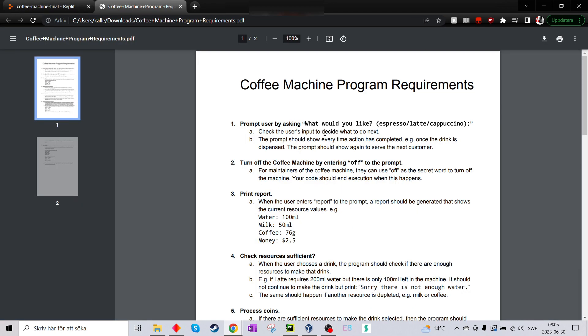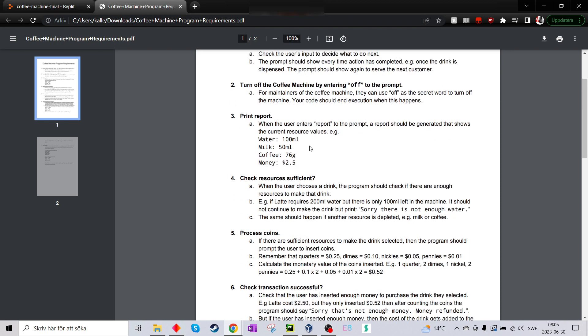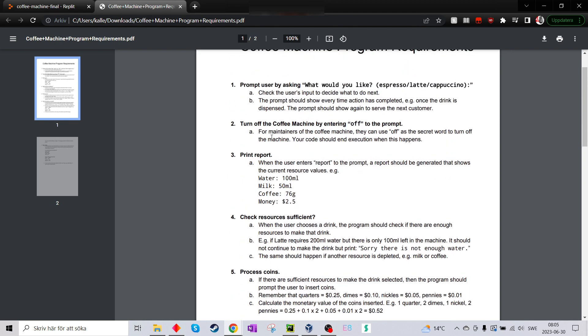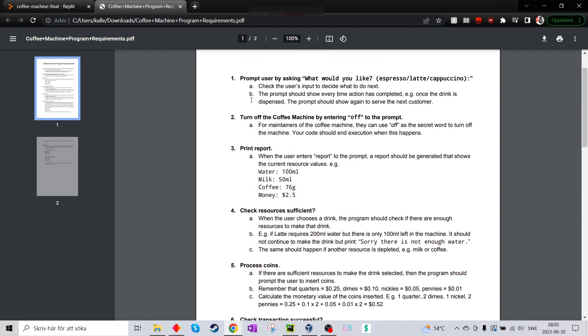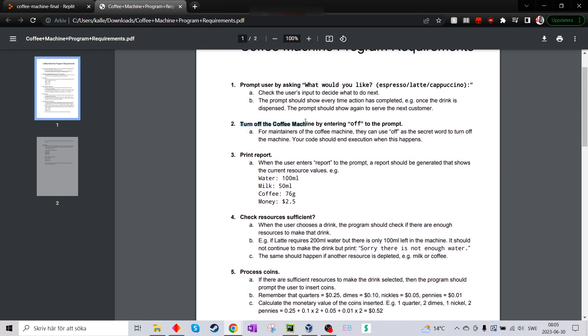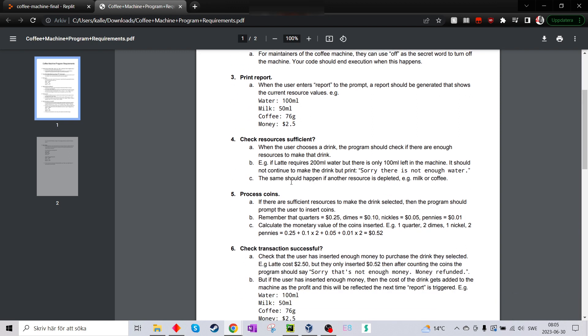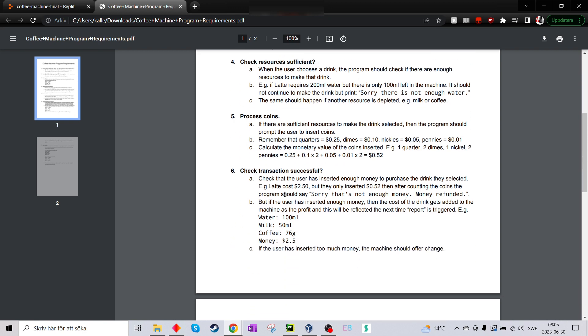Maybe I should just start with what it's supposed to do. It's supposed to ask me if I want a latte, espresso or cappuccino. I should have a turn-off. I should be able to turn off the machine. I should be able to print what's left in the machine and how much money it has. Check how many resources it has. If I even can make the drinks.